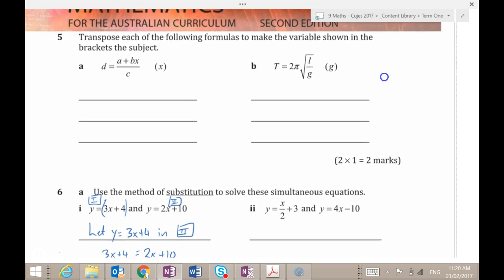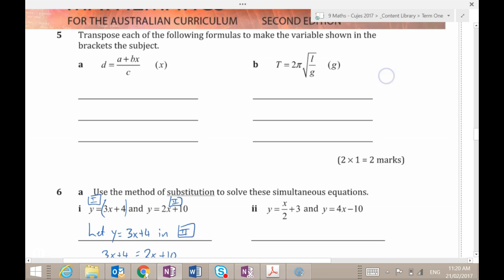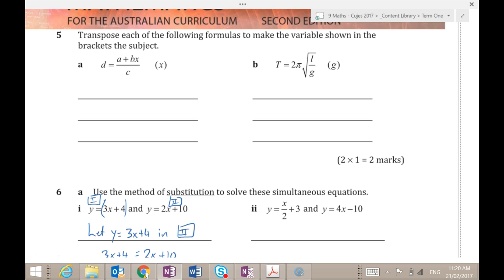I wanted to do some of these transposing, so I'm glad I was reminded to go back and do this. Transposing equations or making something the subject is exactly the same as solving — you just do inverse operations until you get the thing on its own.